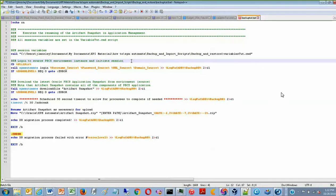Once again, I'm Jean-Luc Mosley, and this was how to make the nightly backup of your artifact run via EPM Automate.